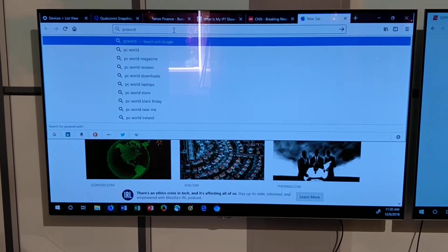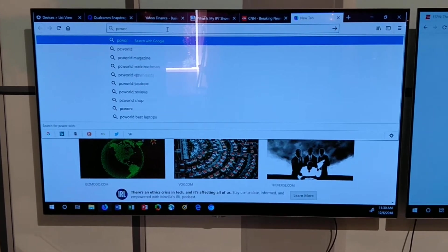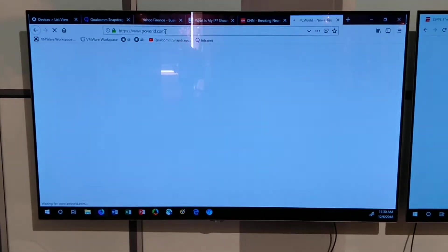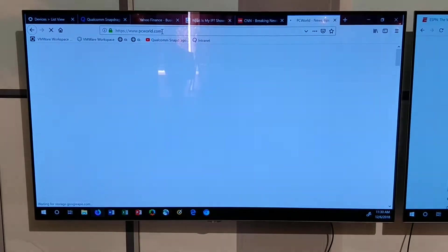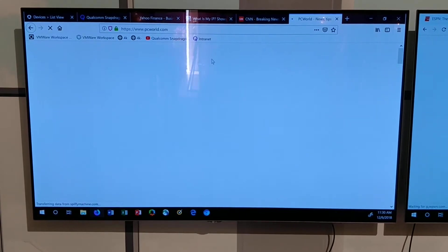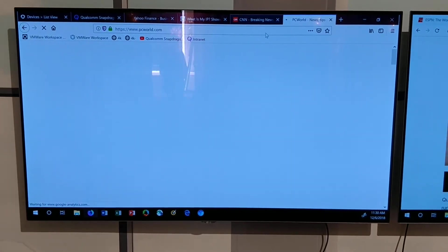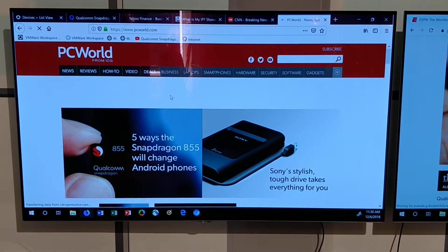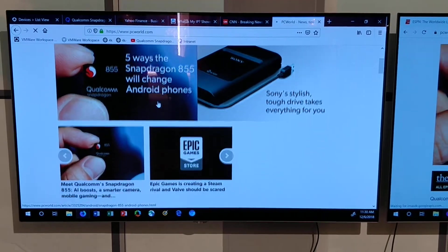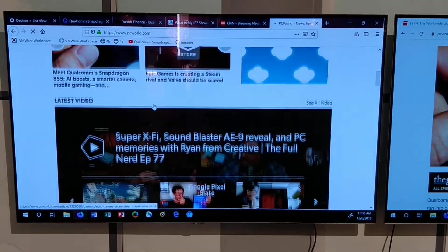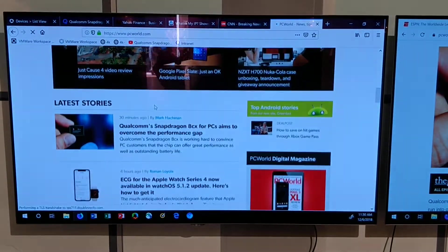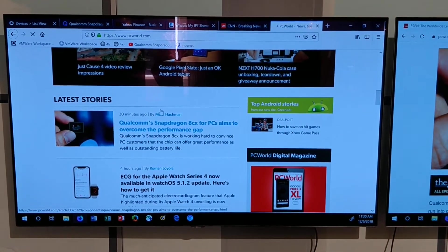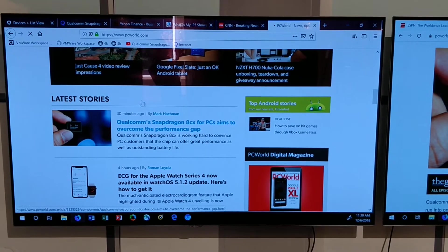It hasn't been specifically designed for ARM64 in the past, but looking at this right now, we're bringing up PC World, thanks to the helpful gentleman here who's helping me out. It's quick, it's fast, it looks great. PC World's not the lightest of pages, but it's quick and responsive.